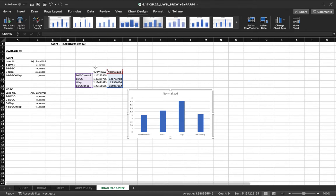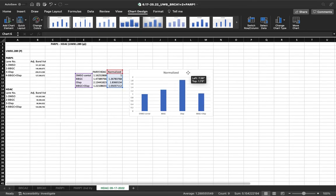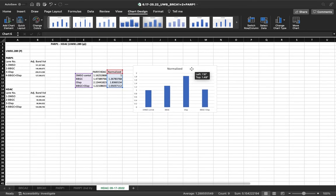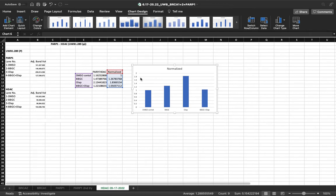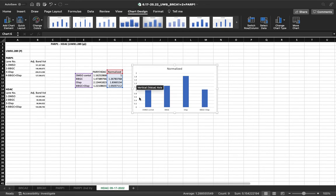There we go. I recommend adding axes titles and chart titles.